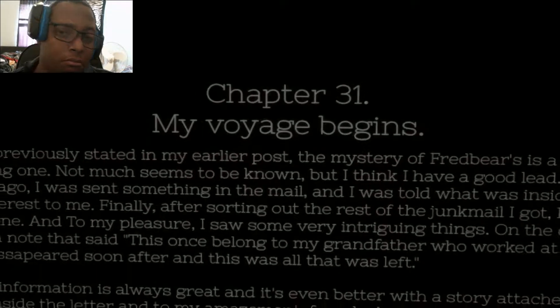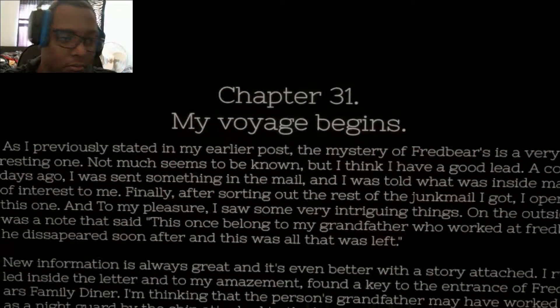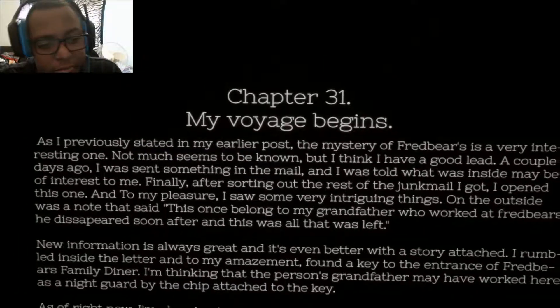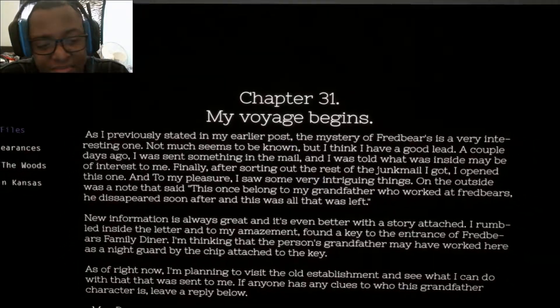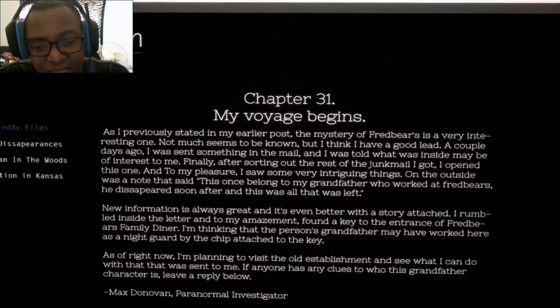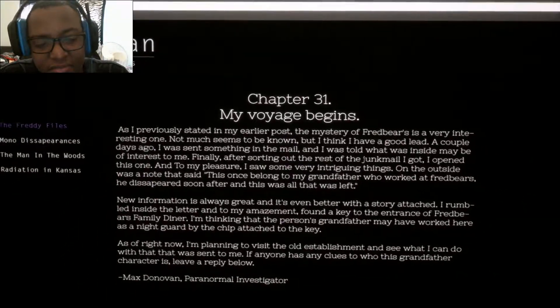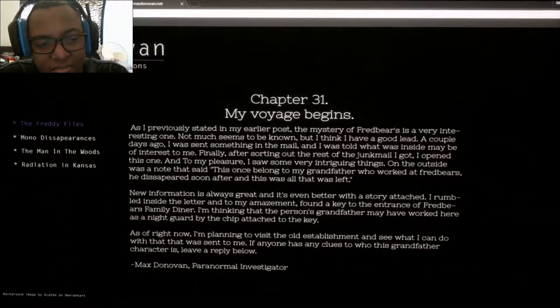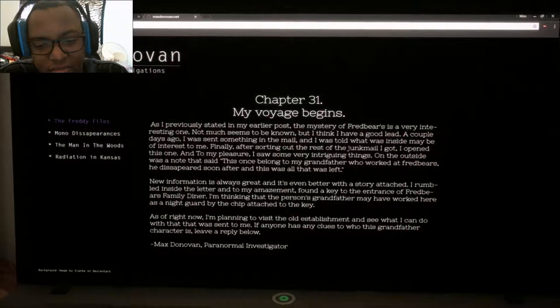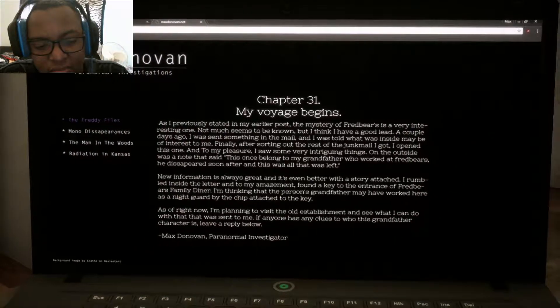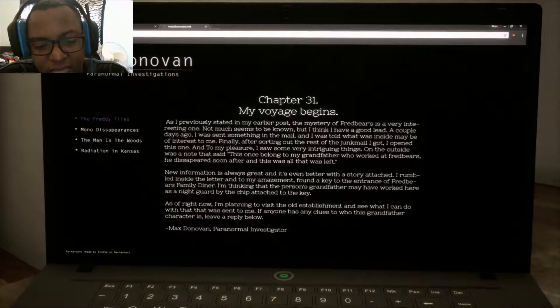Pretty much this is a, as I Max Donovan have previously stated in an earlier post, the mystery of Fredbear is a very interesting one. Not much seems to be known, but I think I got a good lead so far.